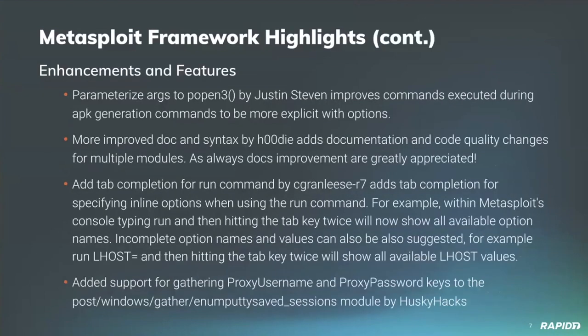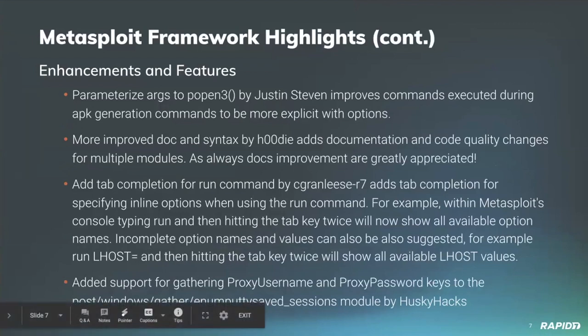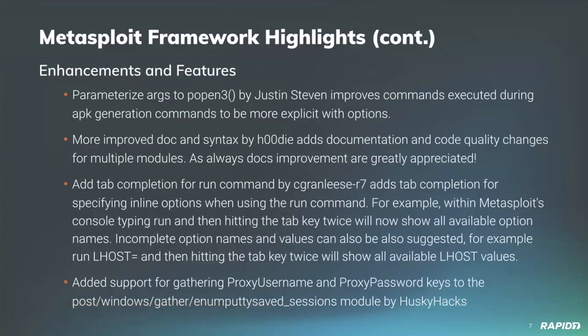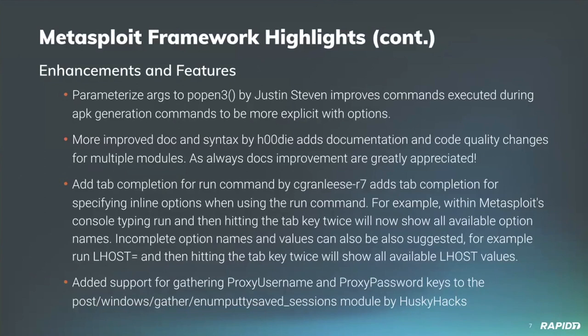For enhancements and features, community member Justin Steven discovered and contributed a fix for a client-side command injection issue within MSFVenom's handling of malicious APK template. Community member Hoodie has contributed documentation and code quality changes to multiple Windows post modules. Our very own Christopher Granlis has contributed tab completion for specifying inline options when using the run command, and we'll see a demo of this later. And community member Husky Hacks has updated the enum putty saved sessions module to additionally gather the proxy username and proxy password. We'll also have a demo of this.